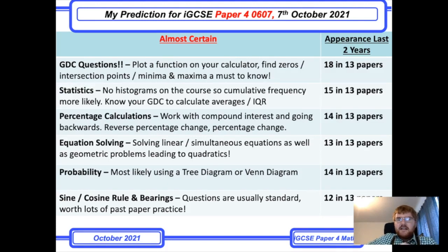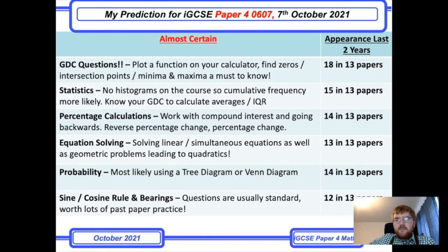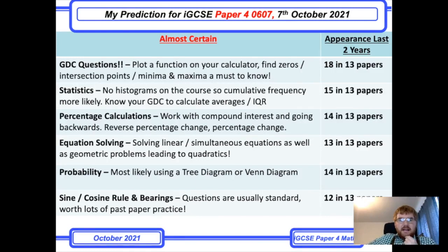Next comes percentage calculations. This always used to be a favorite at the start of the paper, but the current trend places it in the middle, making it slightly more difficult. Make sure you can work backwards through a compound interest problem, whether you do that by logarithms or by trial and error. This is an important topic covering a good chunk of marks.